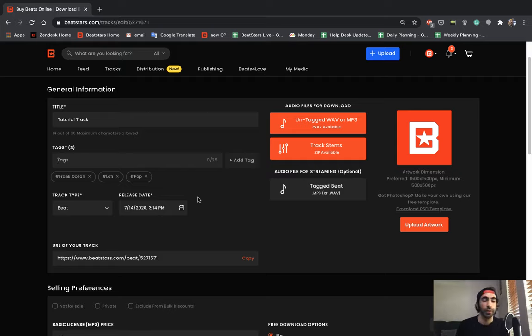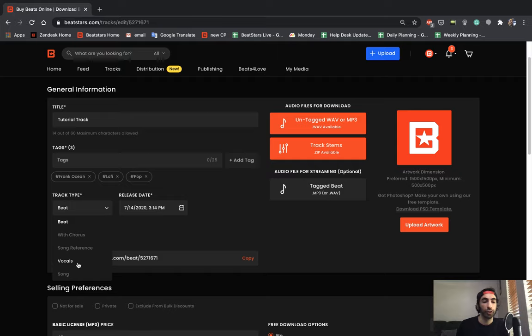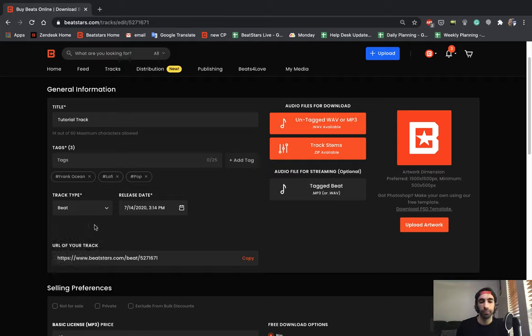Next you're going to select your track type. This could be a beat, a beat with chorus, a song reference, just vocals, or a complete song. This one is going to be a beat.